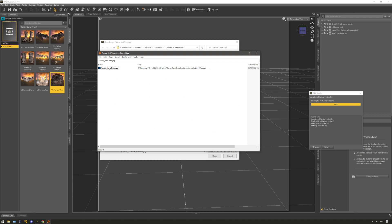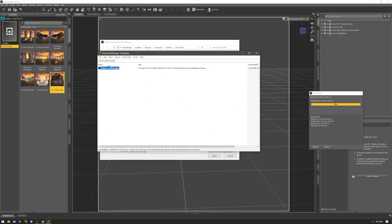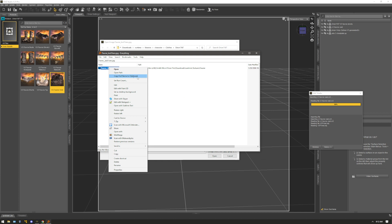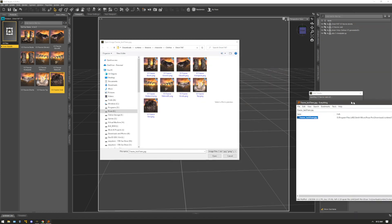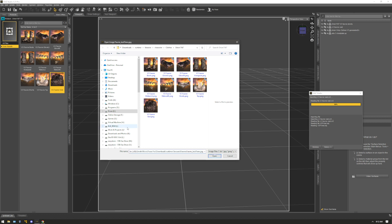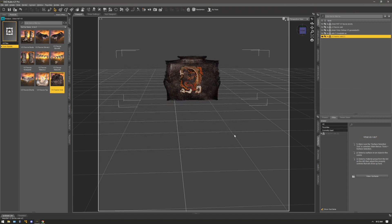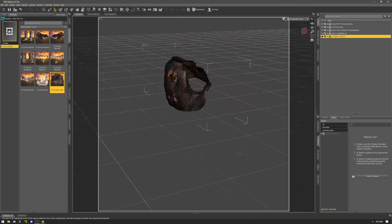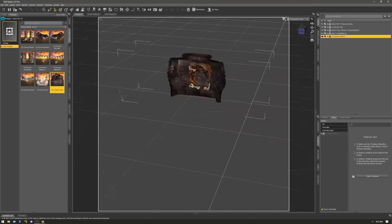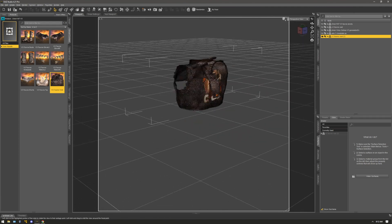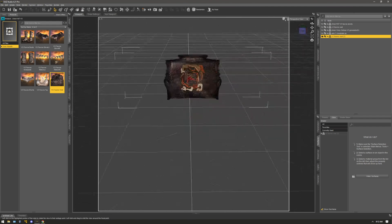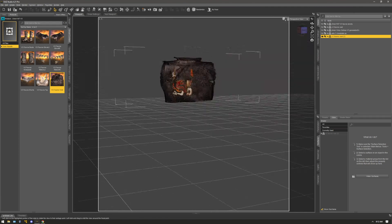So what I'll do is I just right click. I'll say copy full name to clipboard. Then I don't really need this anymore. I'll go right here, delete this out, and paste in the path that I just copied. Click OK. And there it goes. It found the textures that was missing for this top.